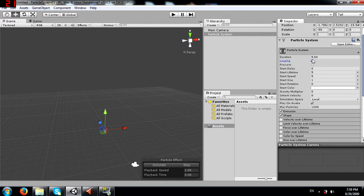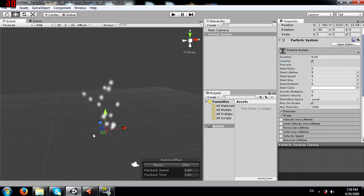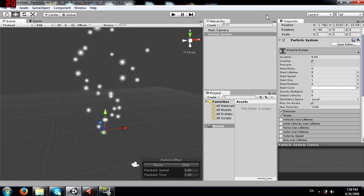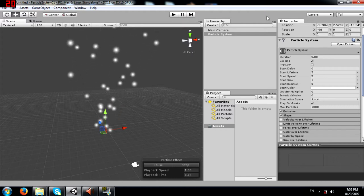Next we have looping. Looping is going to repeat the cycle over and over again. Once the duration is complete it is going to repeat - it's going to loop again and again. If I click simulate it is going to keep going; it won't stop.